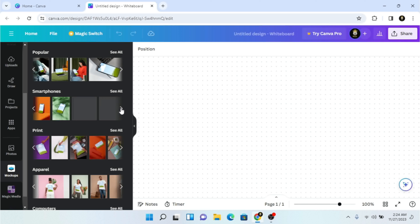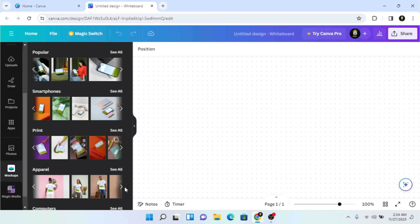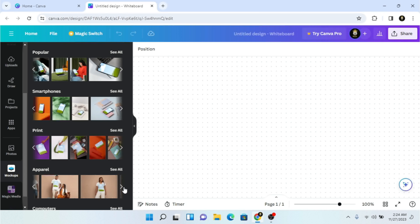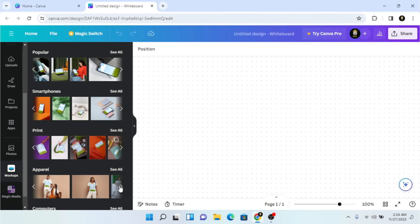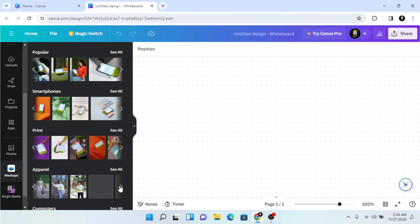You can also use mockups for stationery, and here I can find more mockups for my logo.